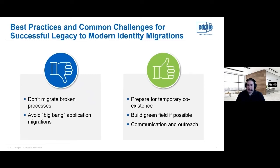Agile has actually developed a prioritized framework to help with this. In terms of the dos, you want to prepare for a temporary coexistence. This kind of goes along with avoiding the big bang approach. Whether you're migrating everything all at once or in a piecemeal approach, there's going to be a period of time where you're running both the legacy solution and the modern solution at the same time. You want to be prepared for this and know which parts of each solution are going to be on simultaneously, from both a change management approach and an operational awareness perspective.